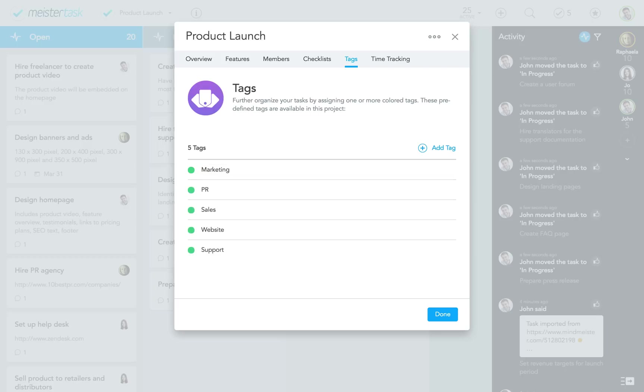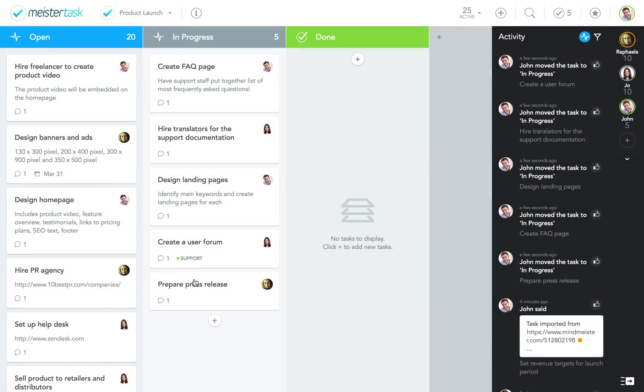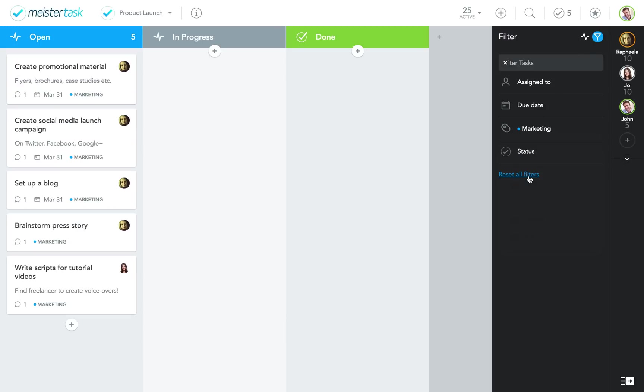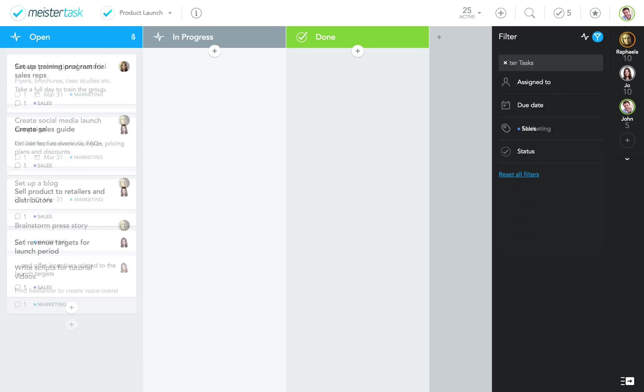marketing, PR, sales, website, and support. Once I've added the tags to all my tasks, I can filter them to quickly see how many tasks are still open in each category.